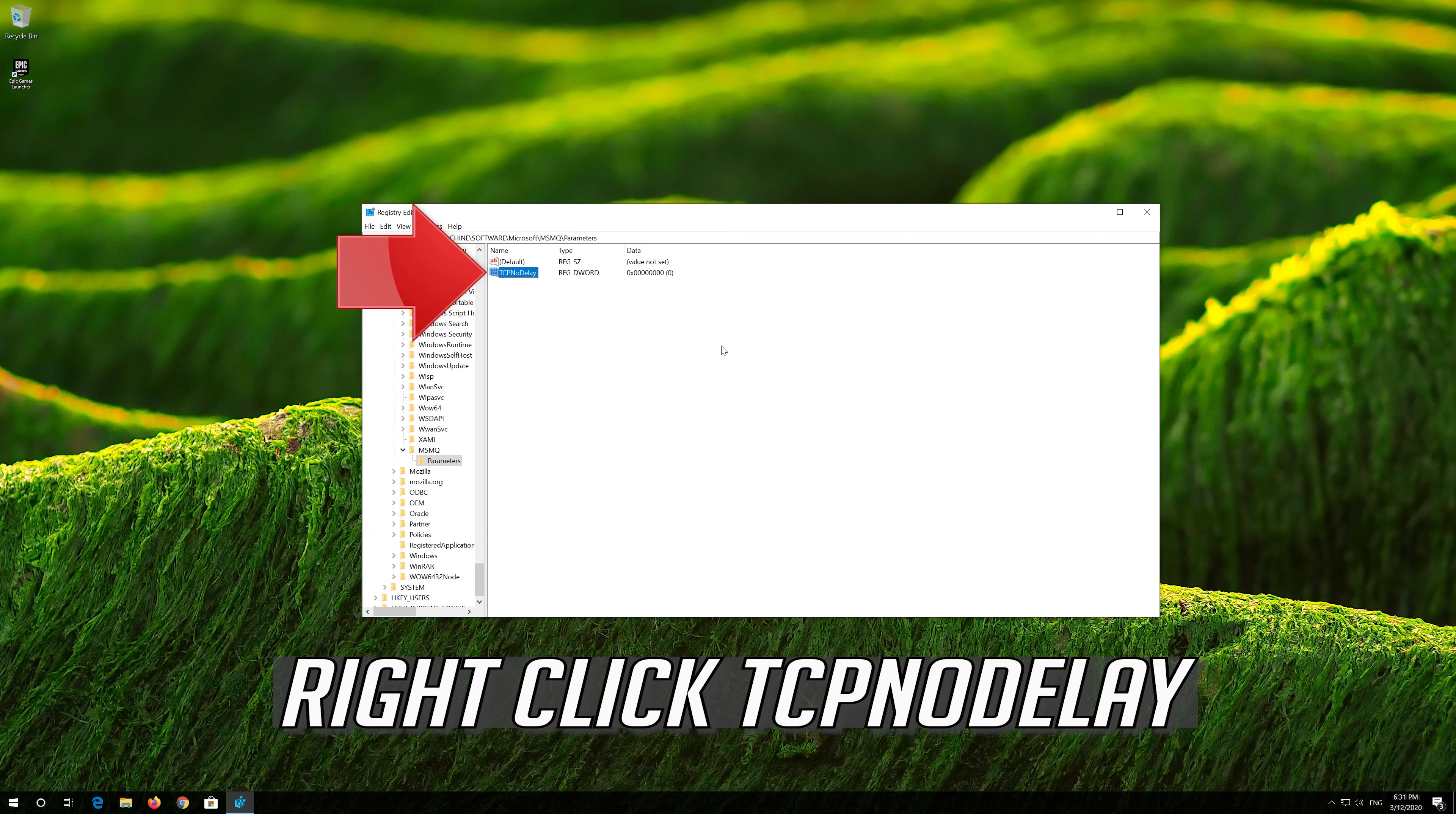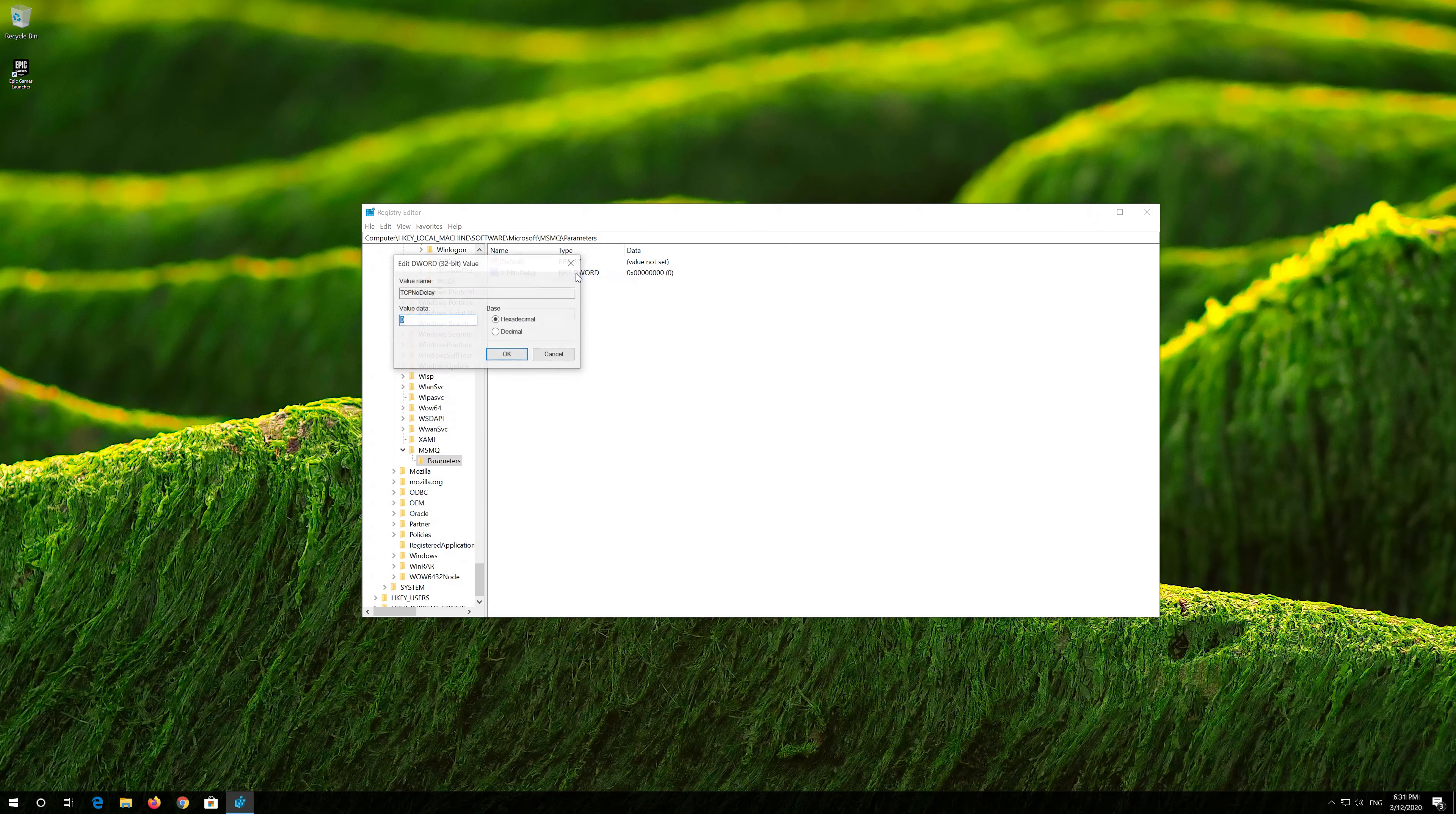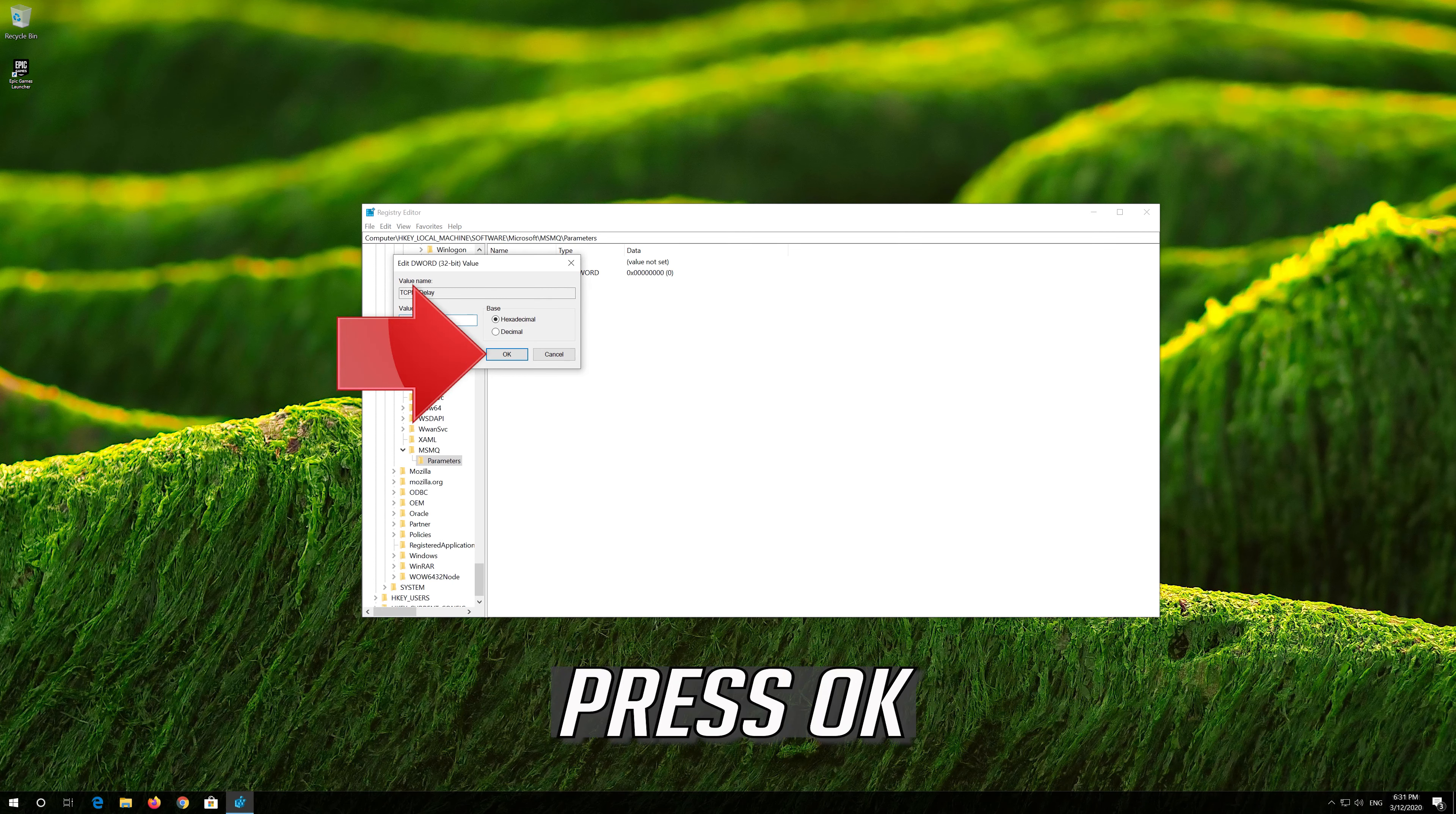Right-click TCPNODELAY. Select Modify. Change the value from 0 to 1. Press OK.